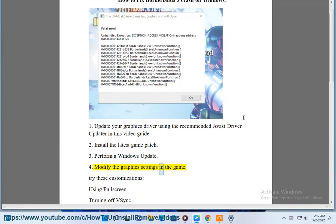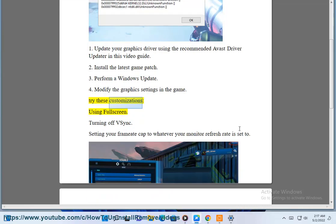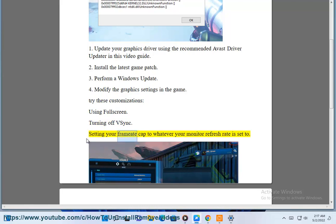4. Modify the graphics settings in the game. Try these customizations: using full screen, turning off V-Sync, setting your frame rate cap to whatever your monitor refresh rate is set to.